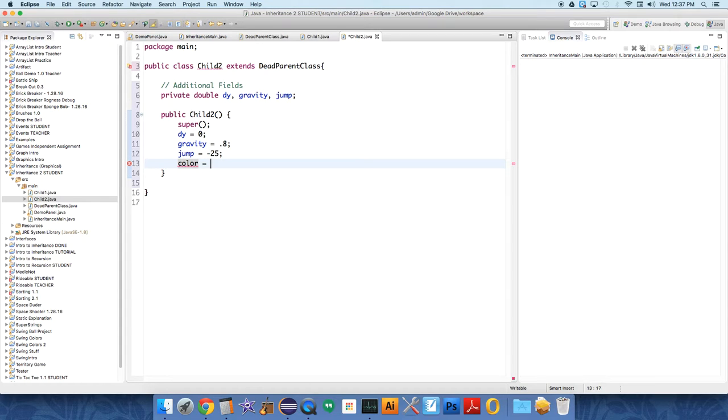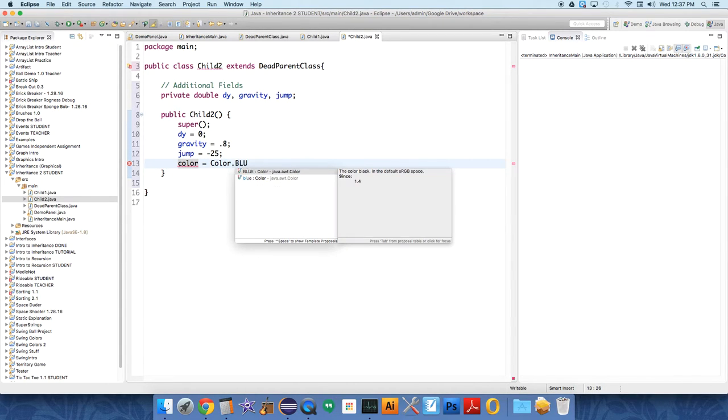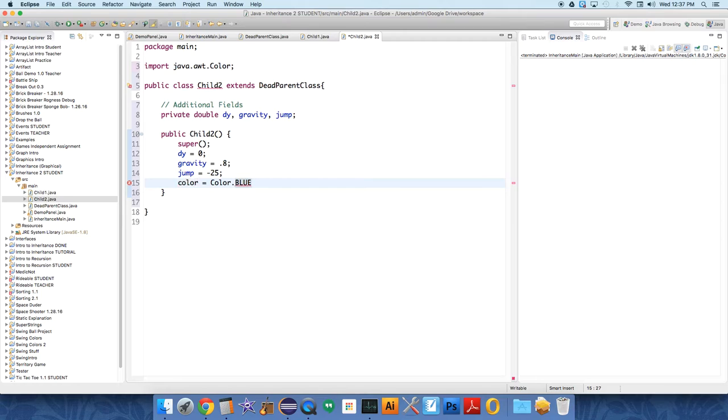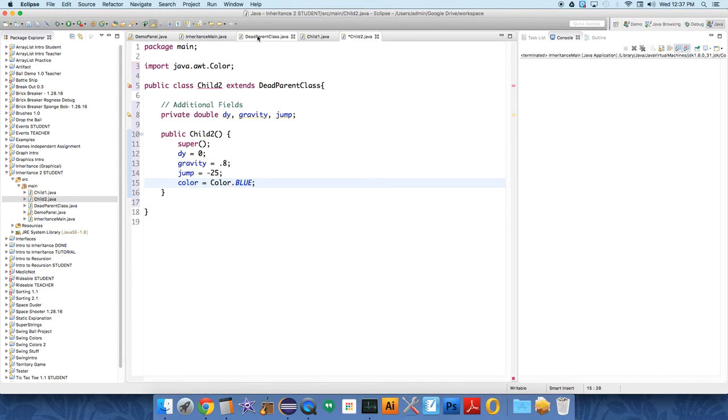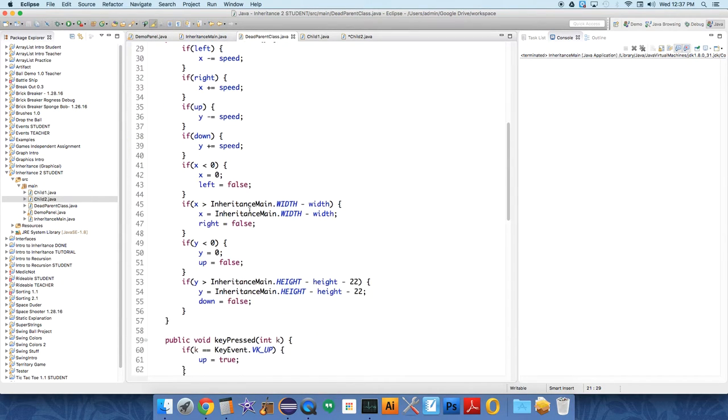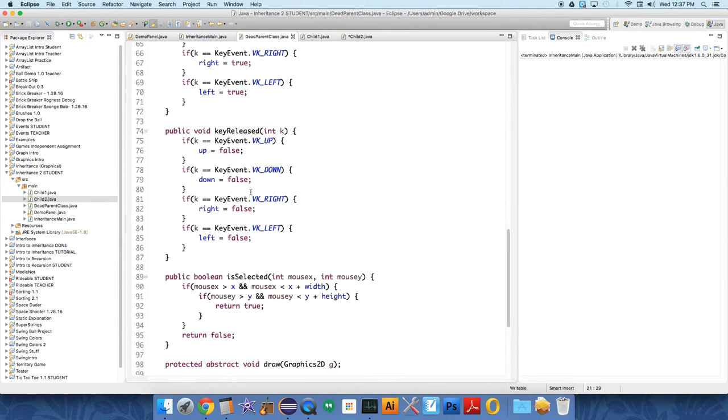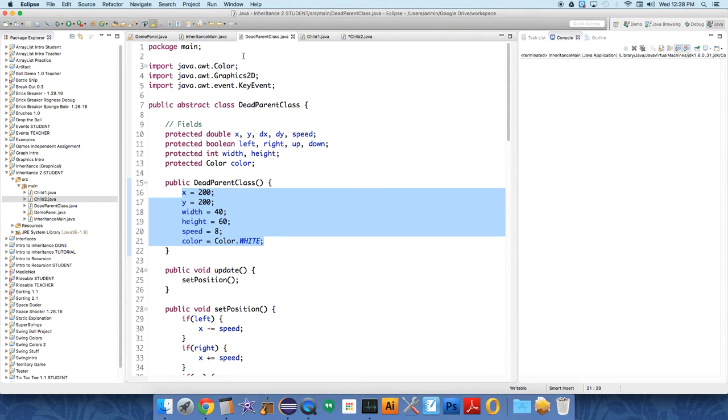Then the color, just so we can see what we've got going on, we'll say color.blue. Now you'll see the compiler is still angry at us, and can you guess why? We haven't implemented the draw method, which is the one abstract method that this class needs to implement by saying extends.